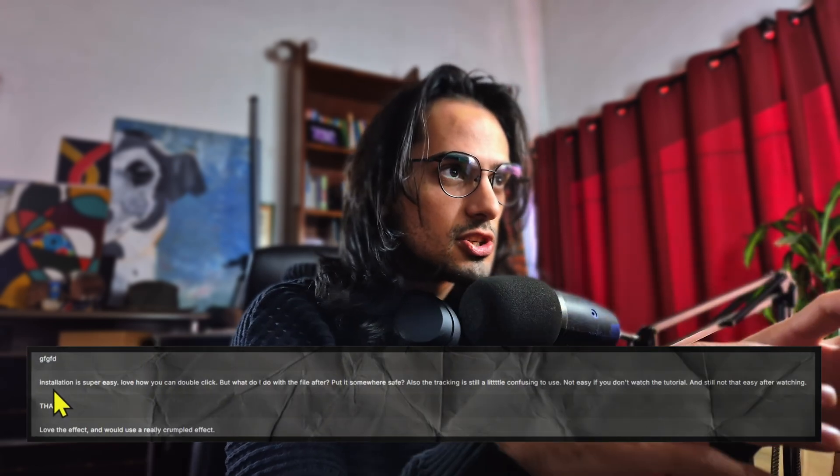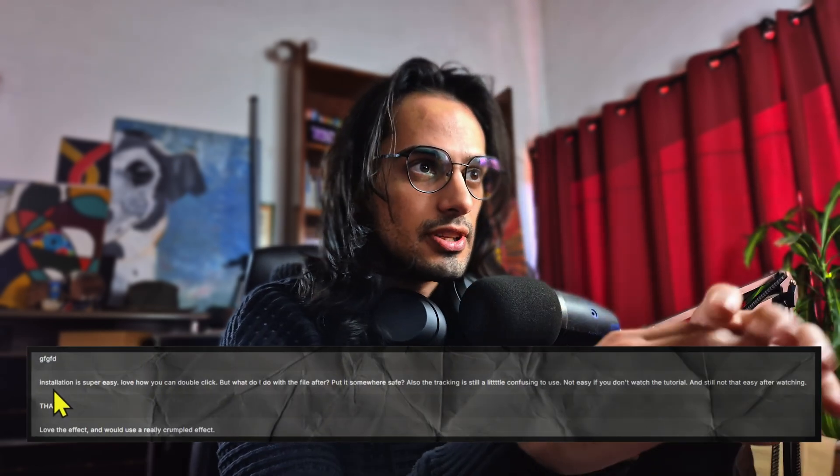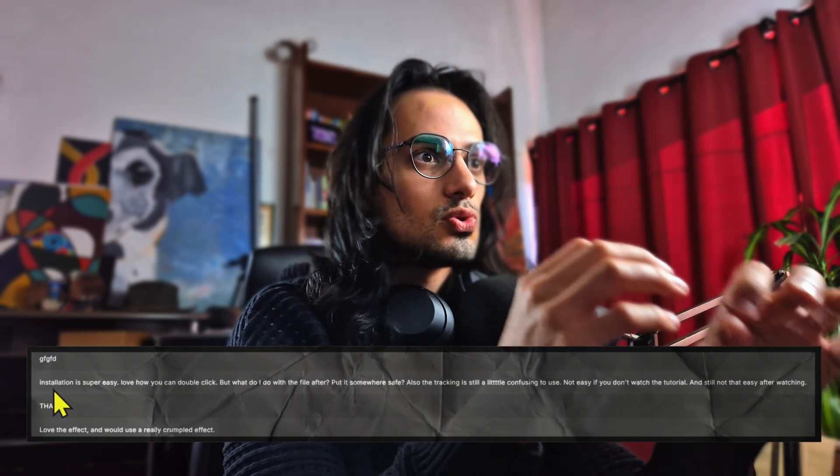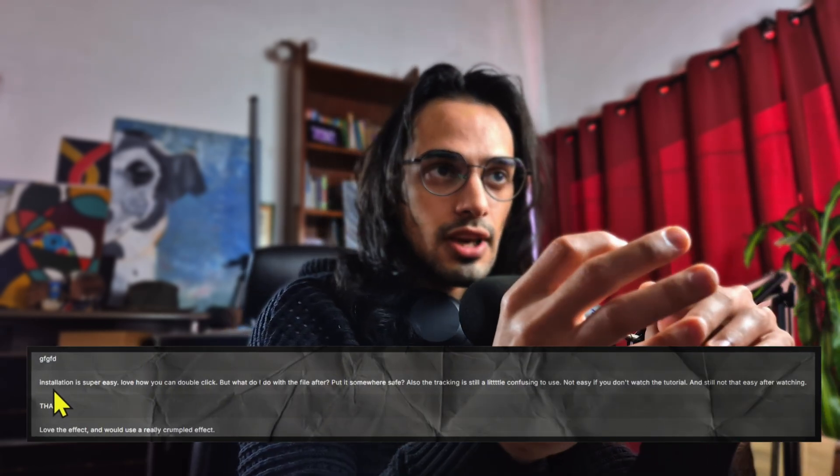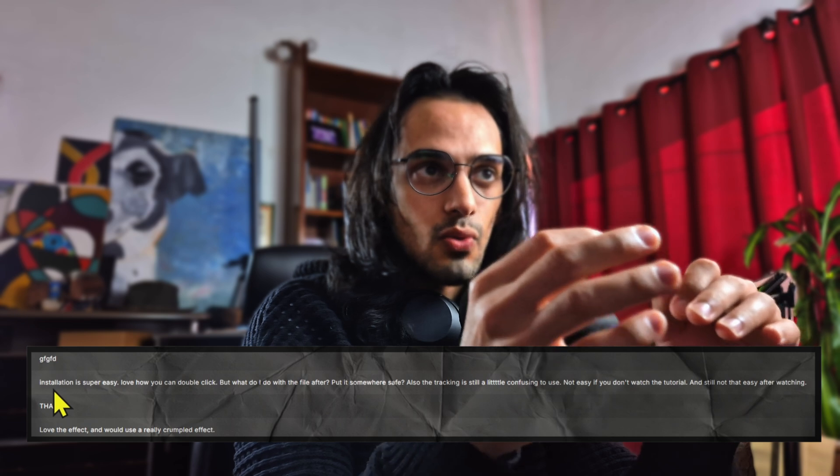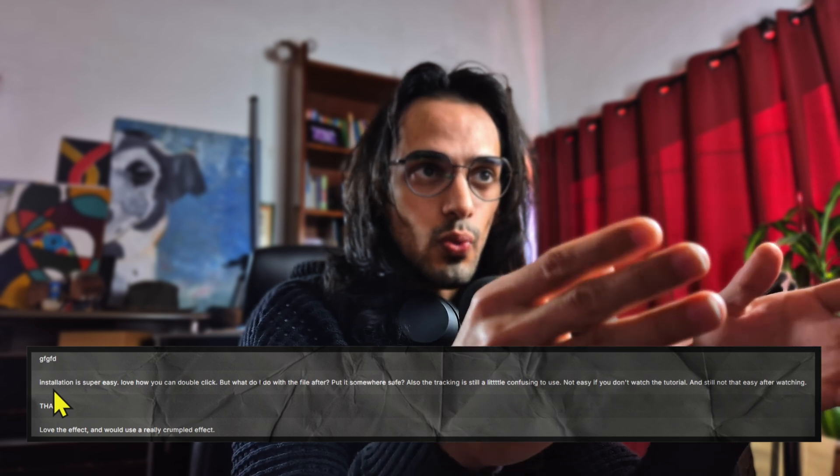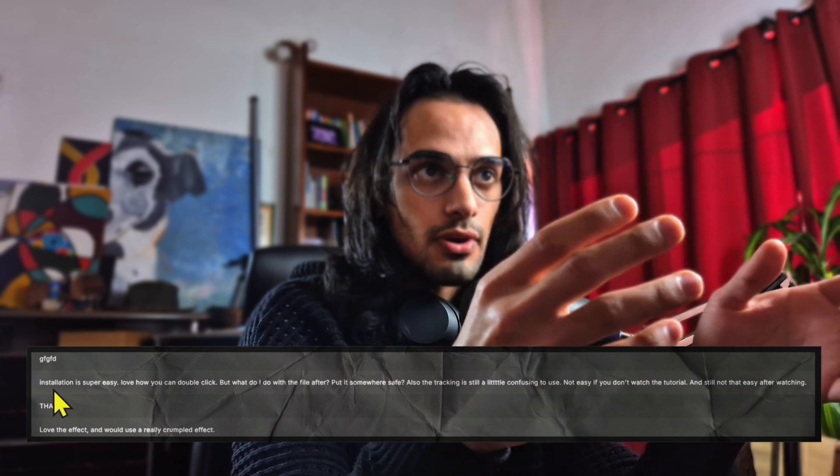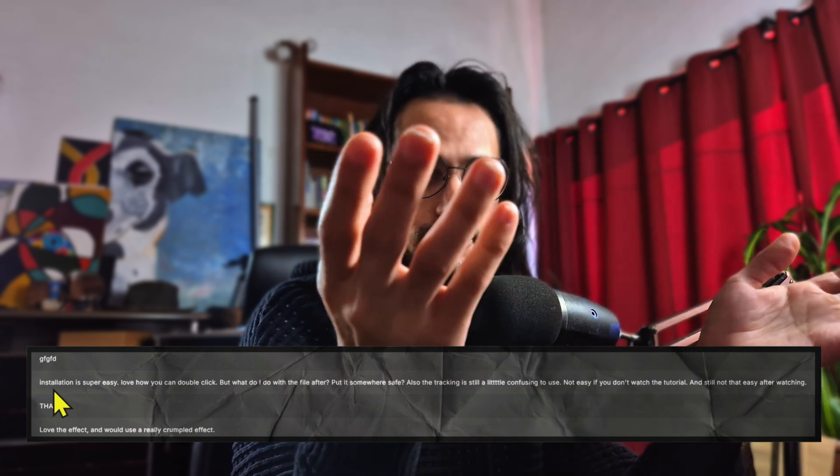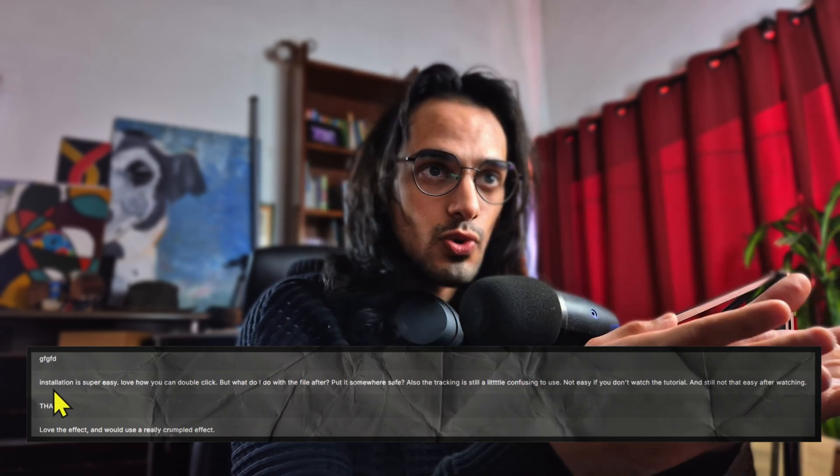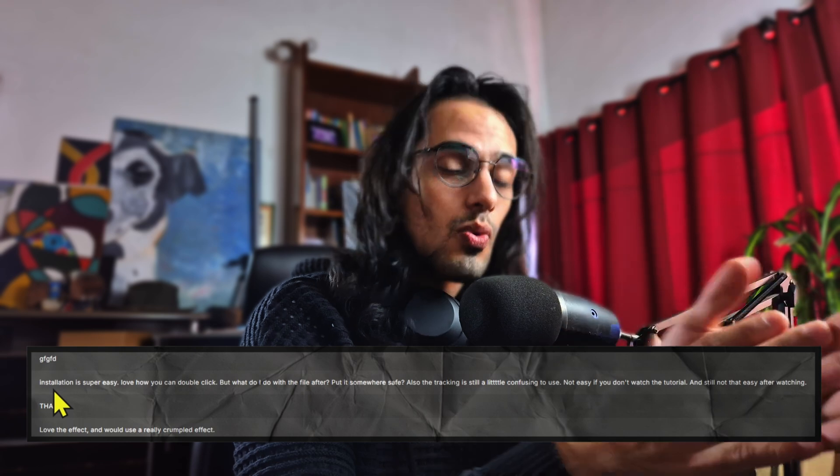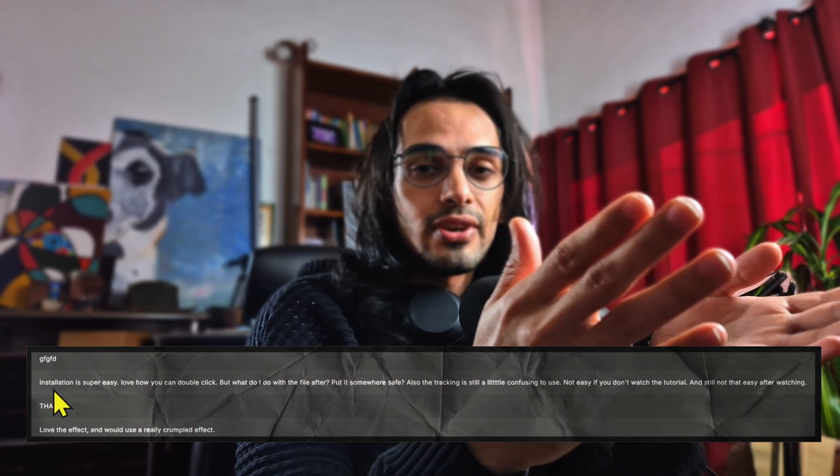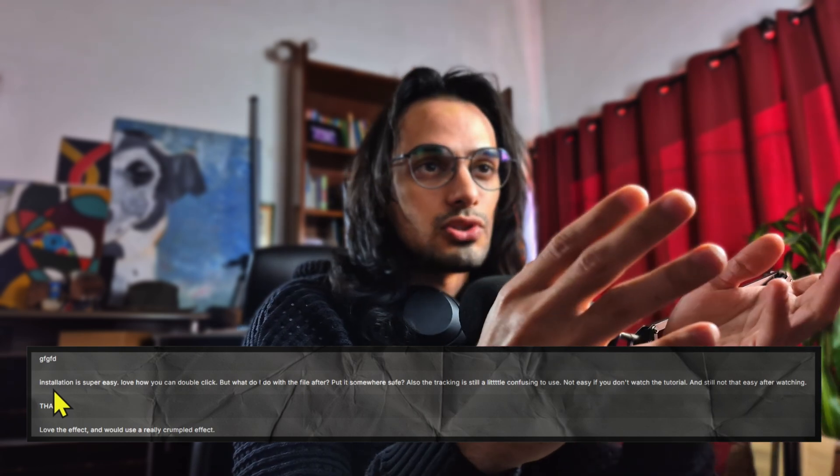Okay, so this was the message by the subscriber. The installation was super easy. I love how you can double click, but what do I do with the paper, with the file after? Put it somewhere safe? Well, the DRFX files, you don't have to actually do anything.